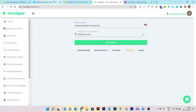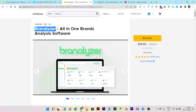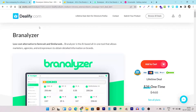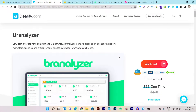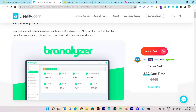First of all, let me tell you it's a lifetime deal currently being offered by Dealify and AppSumo. On both platforms you can find its lifetime deal, which starts from just $39 one-time payment — a one-time payment for SEMrush and SimilarWeb-like features for competitor and brand analysis.